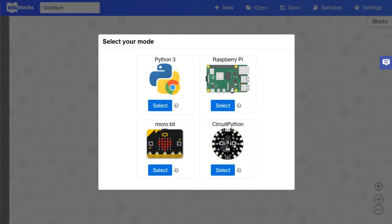Hello and welcome to this video where we will be taking a look at how to make a question program within the Python 3 mode.